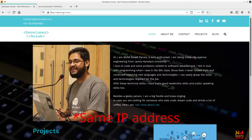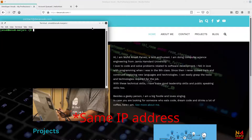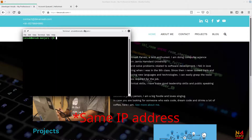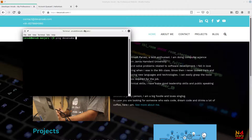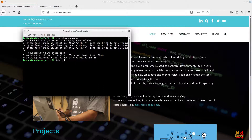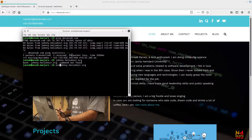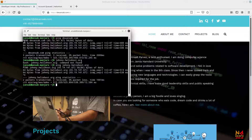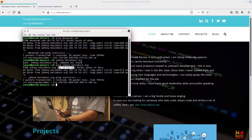I can show you that these two websites point to a single IP address. Let me quickly open the terminal and use the ping command to determine the IP address. You can see: pinging dev.ansarab.com gives this IP address, and pinging joining.helios.org gives the same IP address. So these are different domains but they have the same IP address.